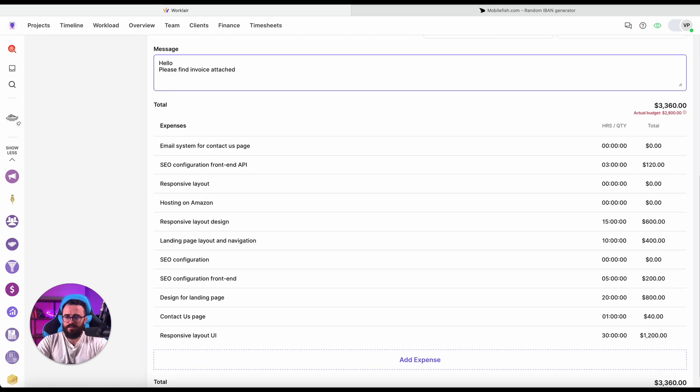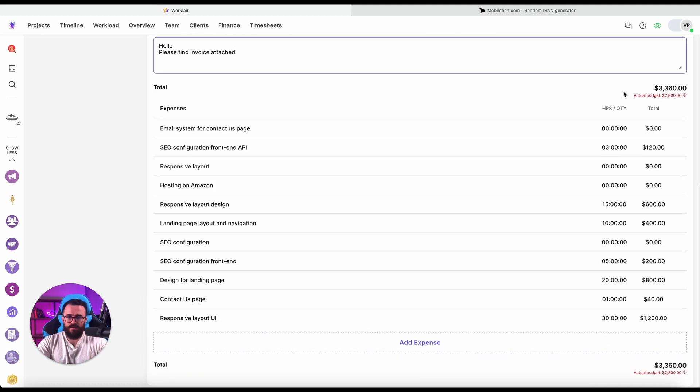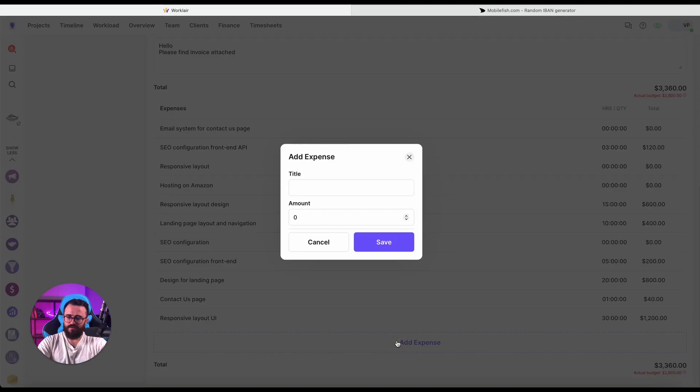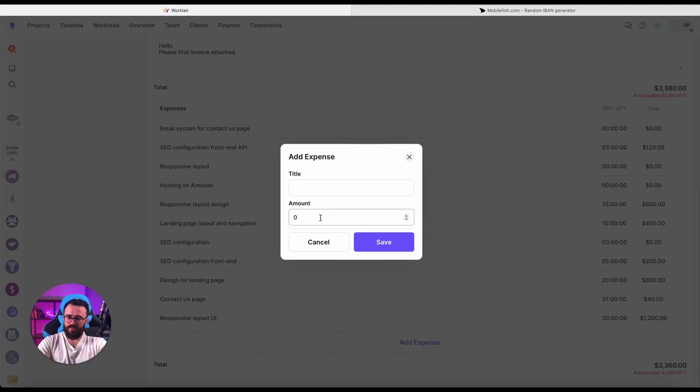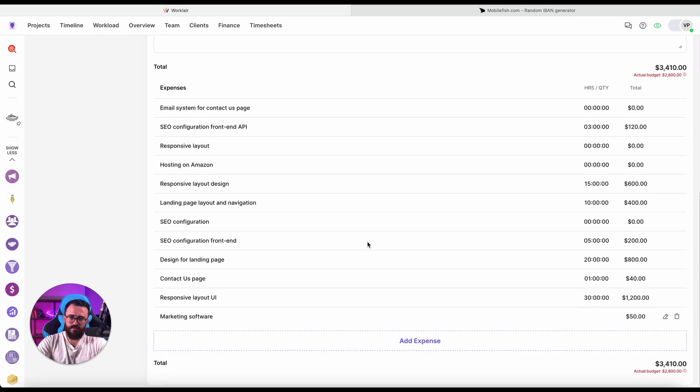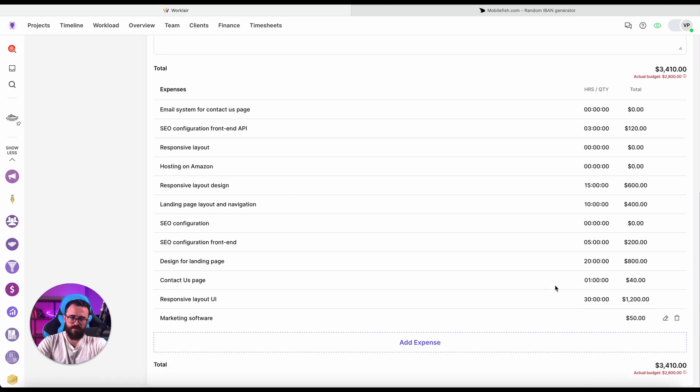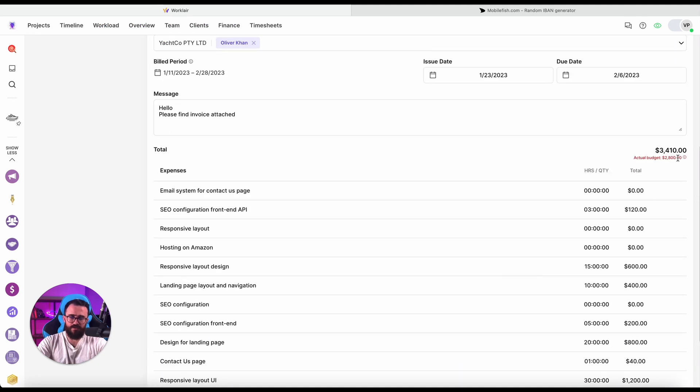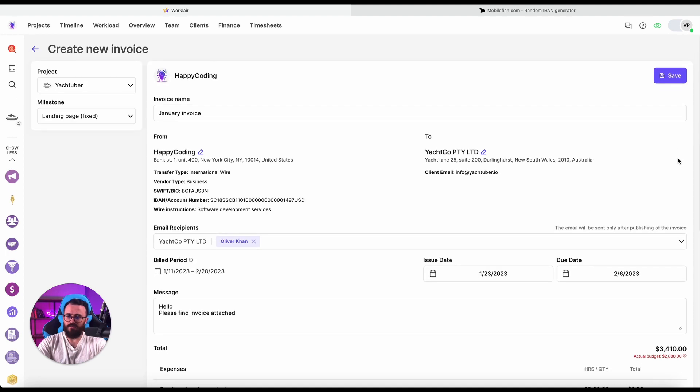And there is also the full breakdown of all the items we had back in this milestone quote, and we can add extra expense as well. Like marketing software, let's pull it here, just for a different case scenario.